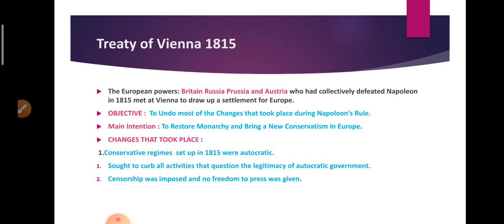Now we will talk about the Treaty of Vienna, which is a very important concept often asked in exams. The four European powers — Britain, Russia, Austria, and Prussia — defeated Napoleon in 1815. They then met at a place called Vienna and drew up a pact called the Treaty of Vienna. The Treaty of Vienna had an objective to undo most of the changes that came in Europe during Napoleon's rule.